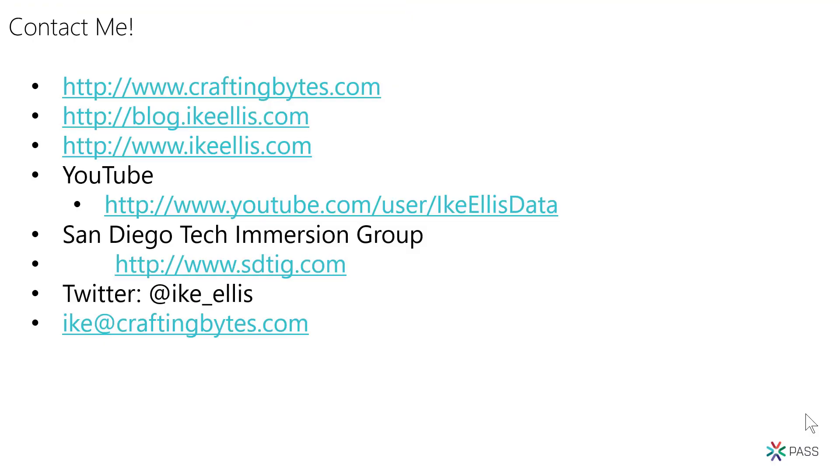Finally, this is how you can get ahold of me if you need to. There's my Twitter and my email address. And of course, my YouTube channel. If you want to subscribe and get more videos on DAX and Power Apps and data engineering and cloud data and other things that interest me.